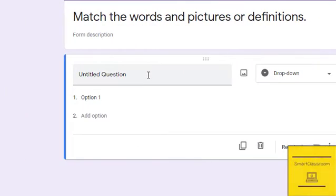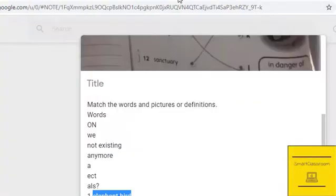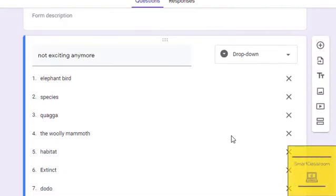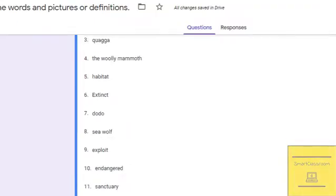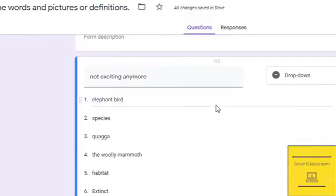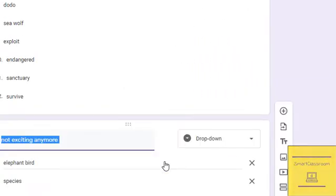So our question one has words like 'elephant' and 'bird.' We will write down all 10 to 12 words in the dropdown menu — elephant, bird, and the remaining words. All 10 to 12 words are added. Now the next step is to copy and paste.